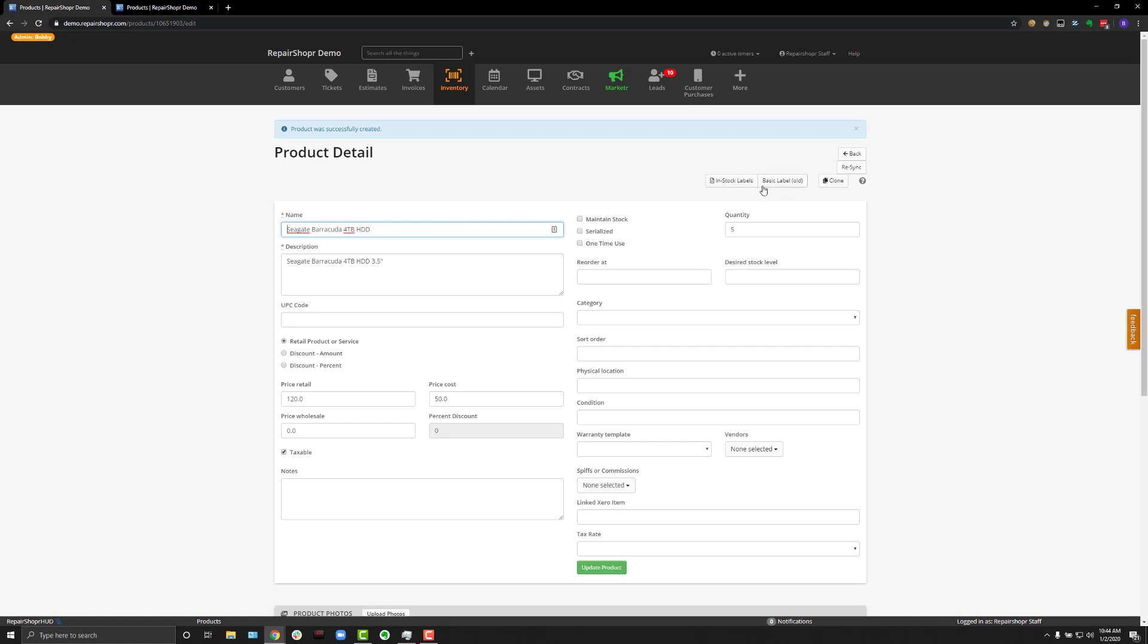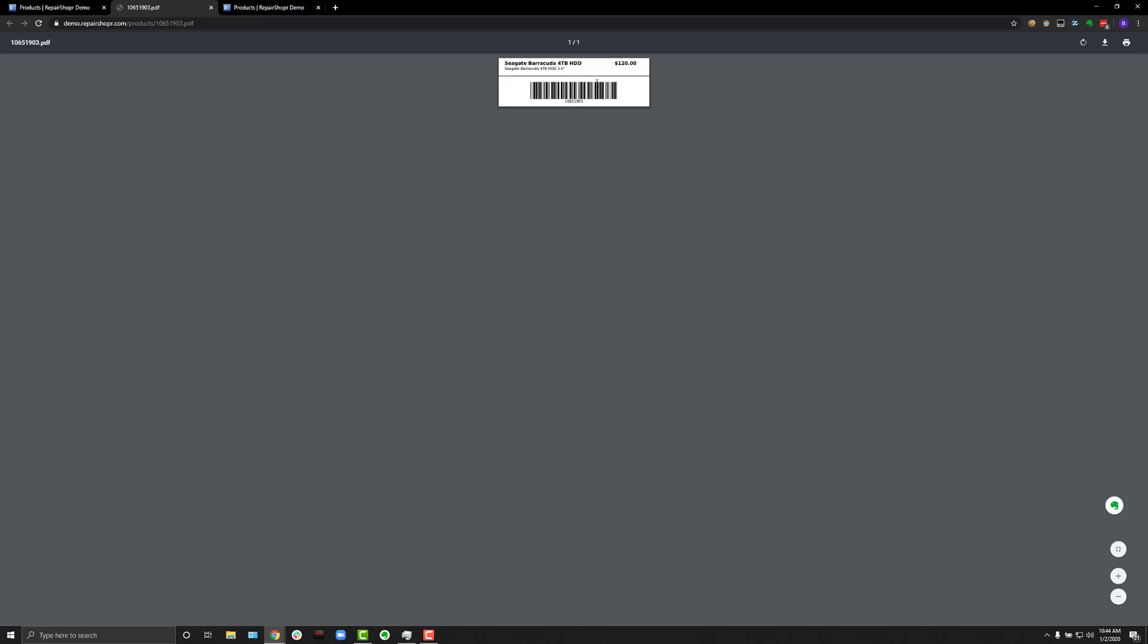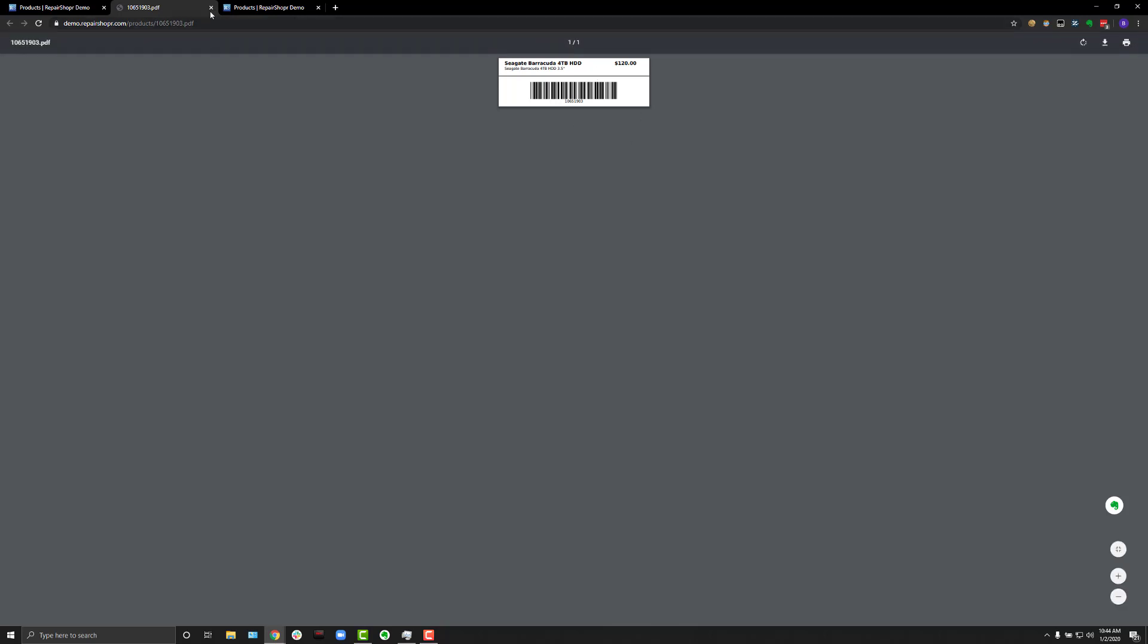Also, optionally, I wanted to mention that we do have a couple different types of labels. So if you wanted to use a barcode scanner and apply these directly to your product or just scan them in to make product entry faster, you can do that.